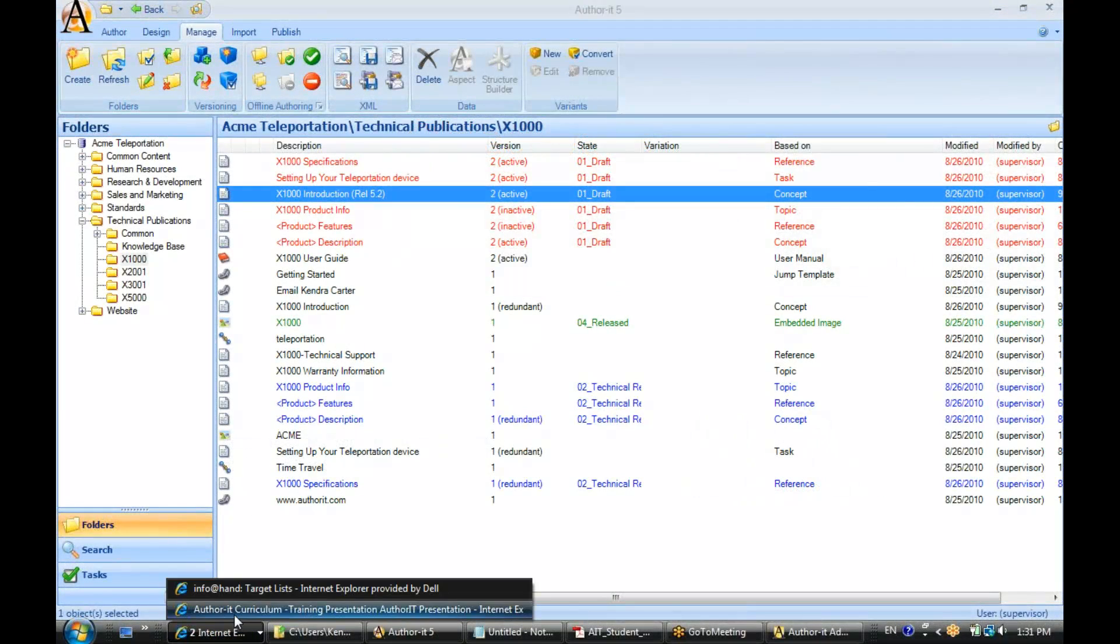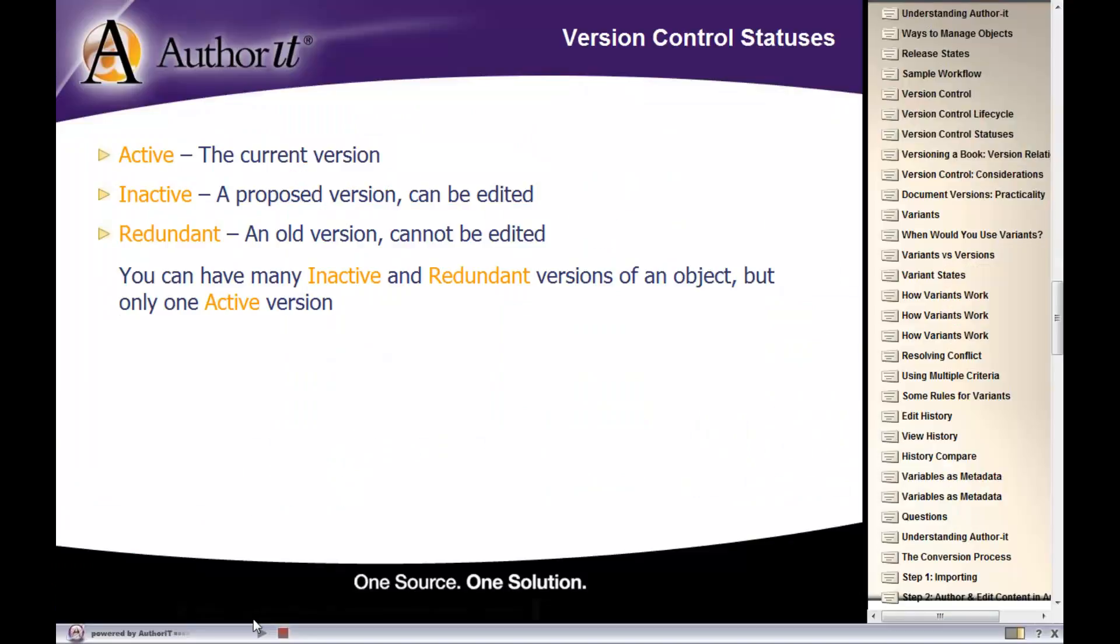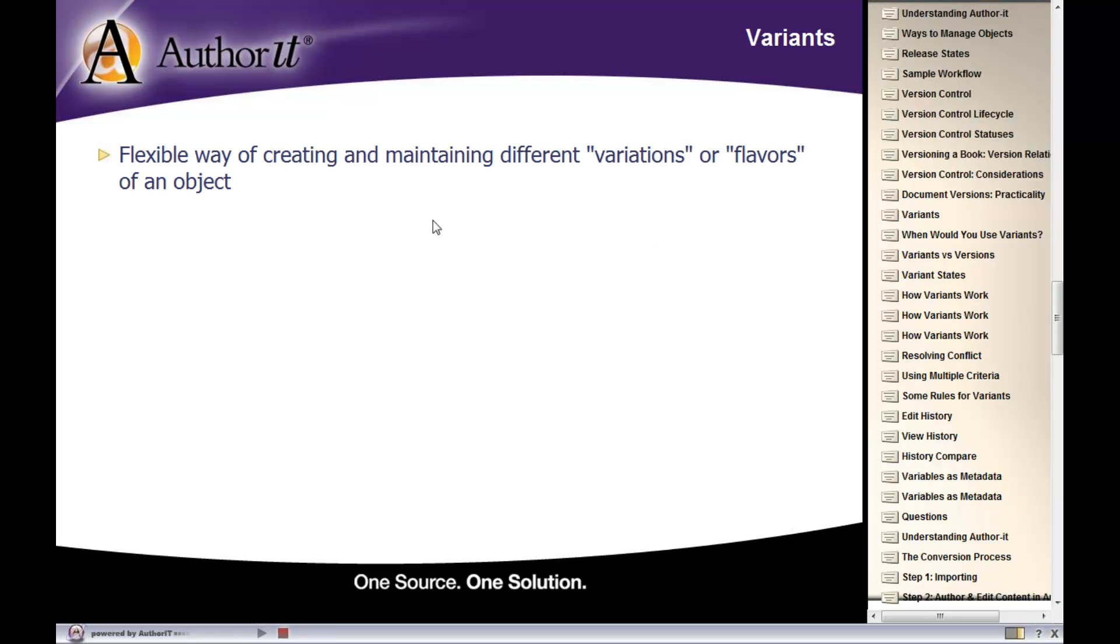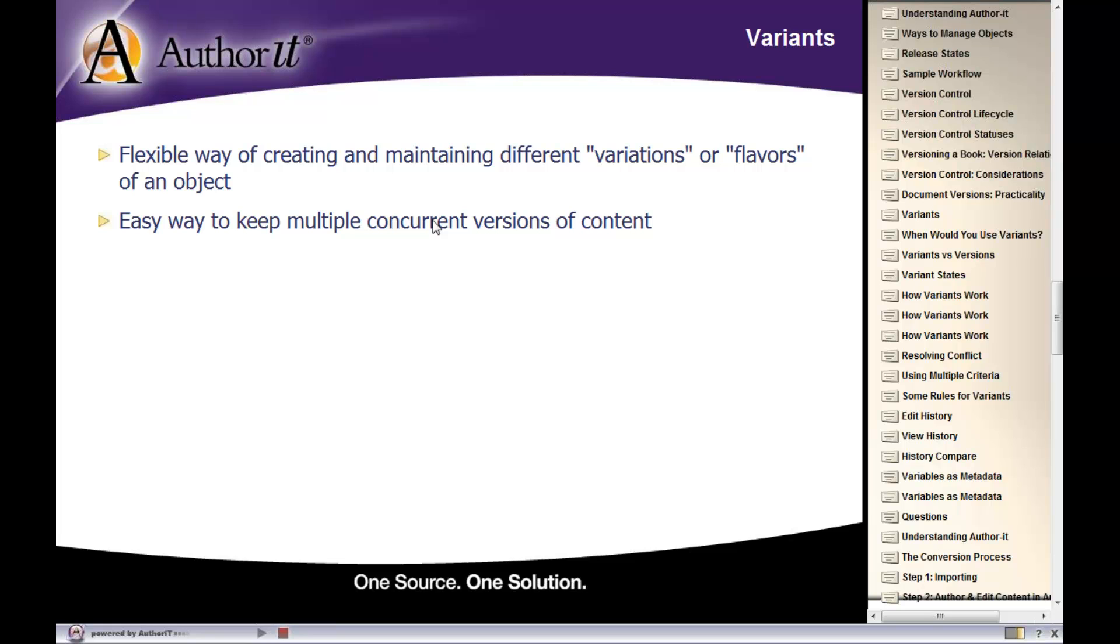Alright, so that is version control. Now, we have something kind of similar to version control, but it's called variants. Variants is kind of the more good looking cousin to version control. Variants are a flexible way for you to maintain different variations of an object. They are a great way for you to keep multiple concurrent versions of content.